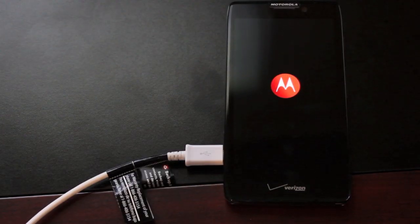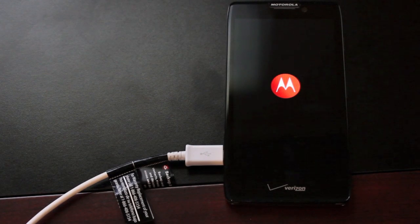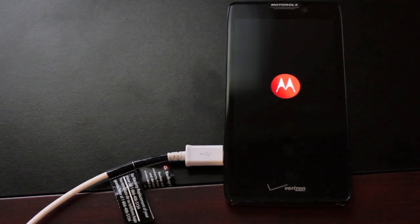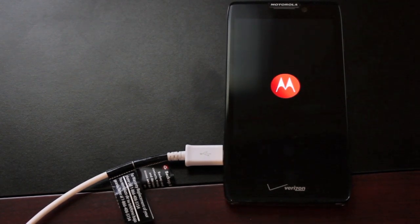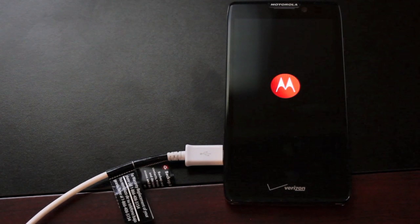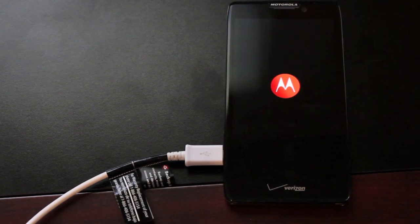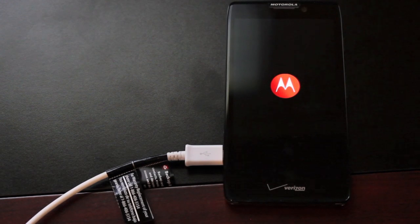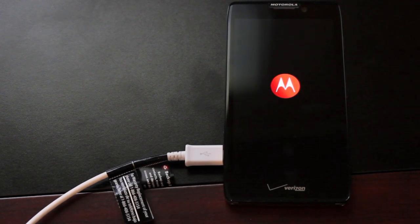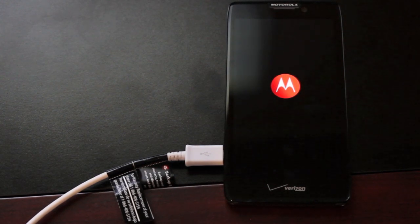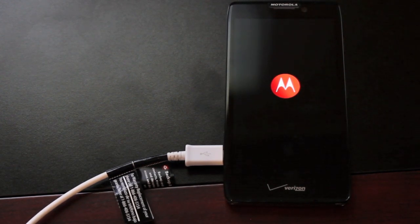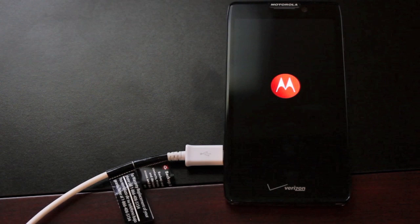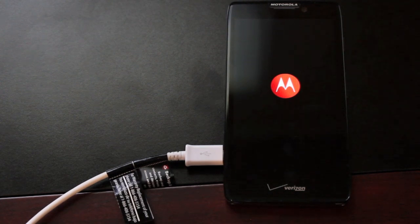To reboot the device you could just type fastboot space reboot into your ADB command that you still have open, and that will reboot you back into the Android system. What we want to do is head to androidsu.com/superuser to download the superuser file.